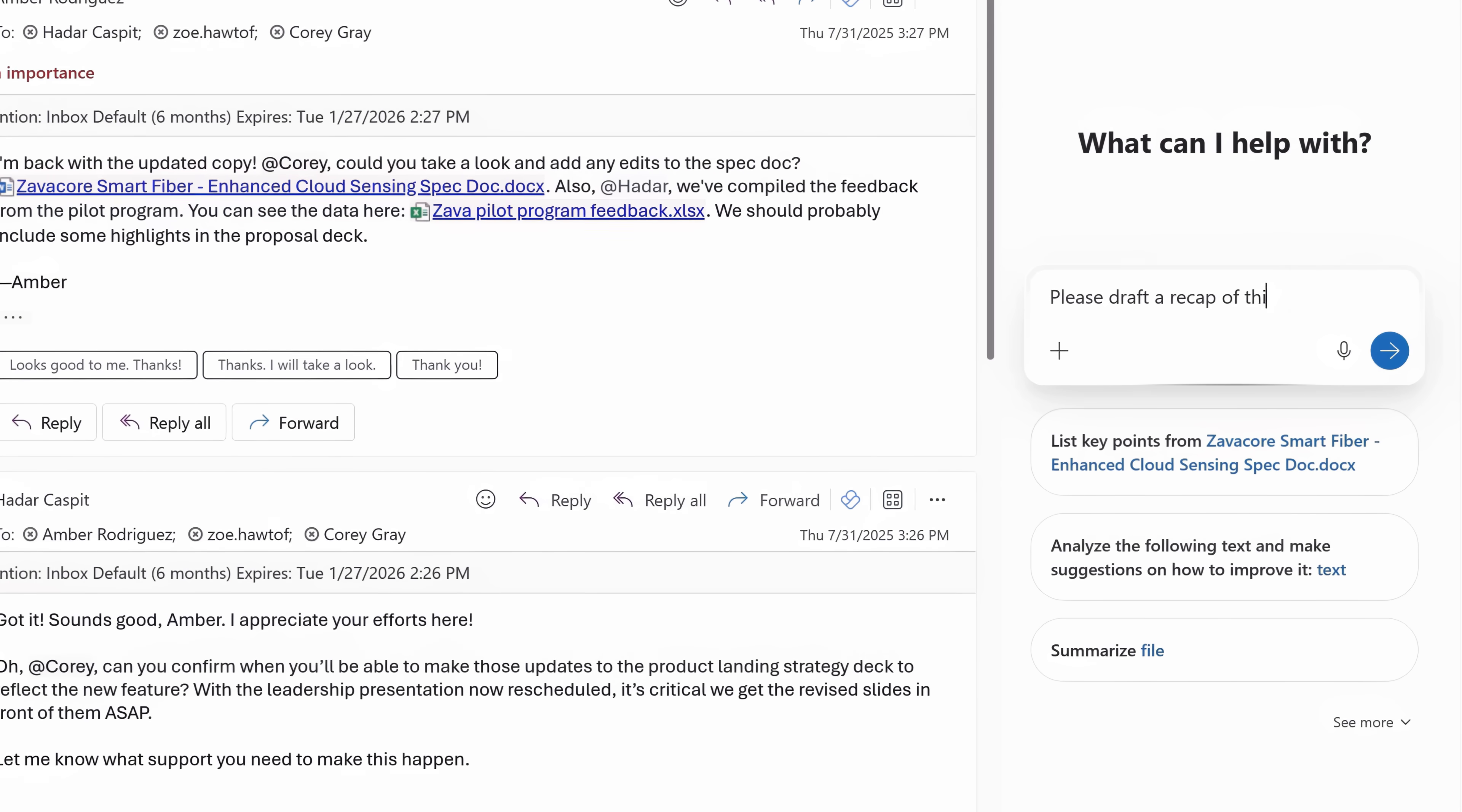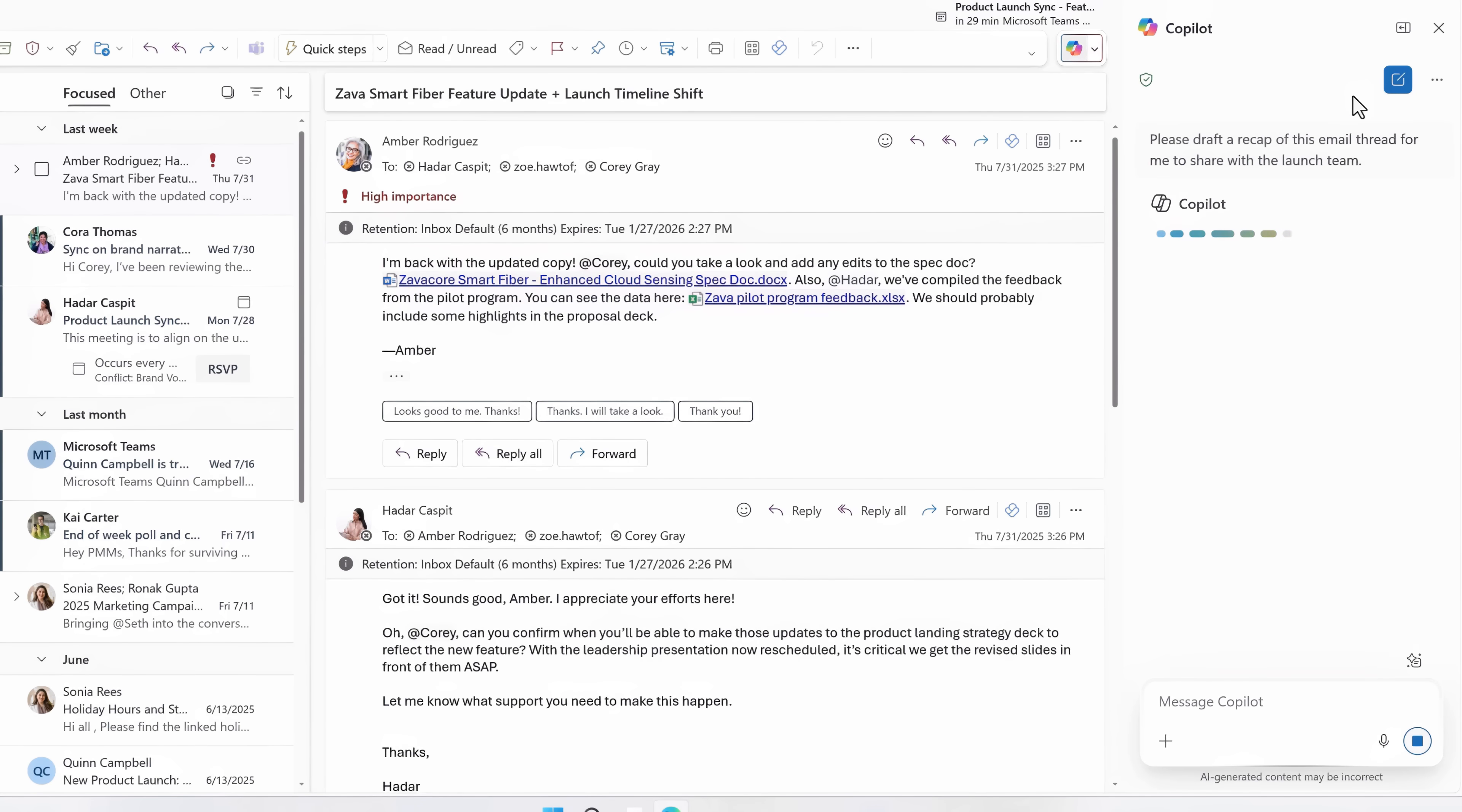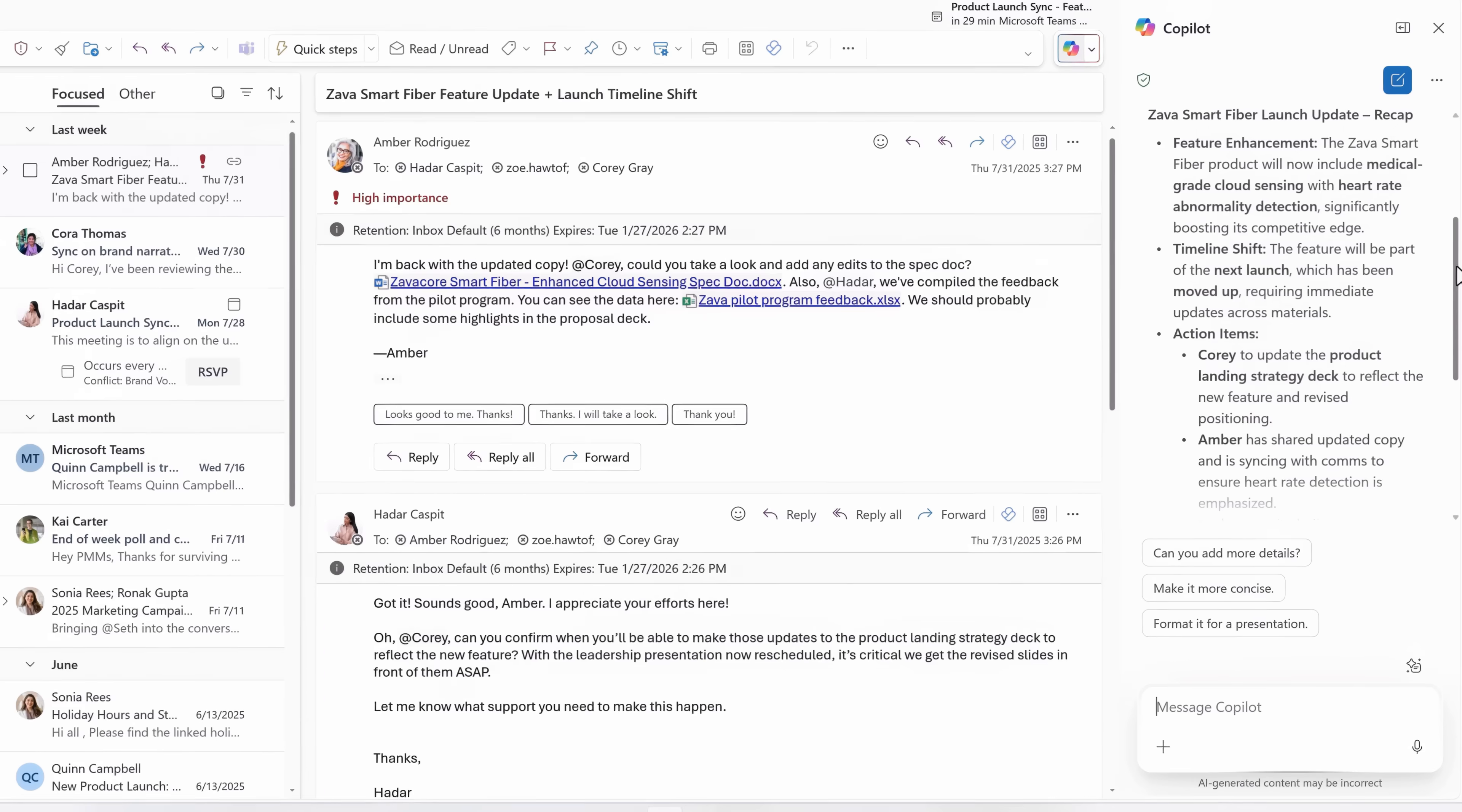please draft a recap of this email thread for me to share it with my launch team. And Copilot analyzes the open thread and it generates a reply with a clear summary of major updates since I've been away.